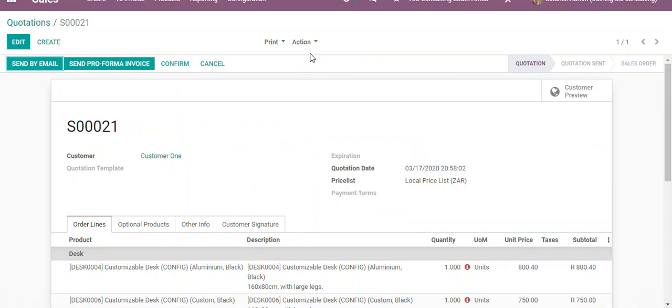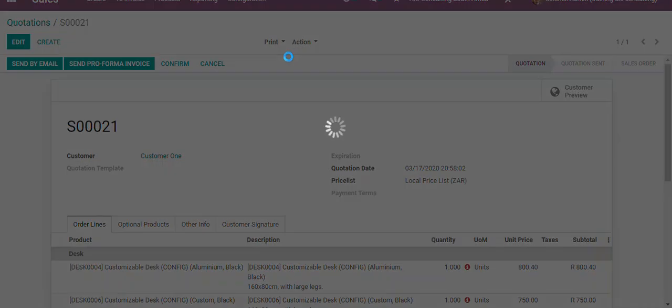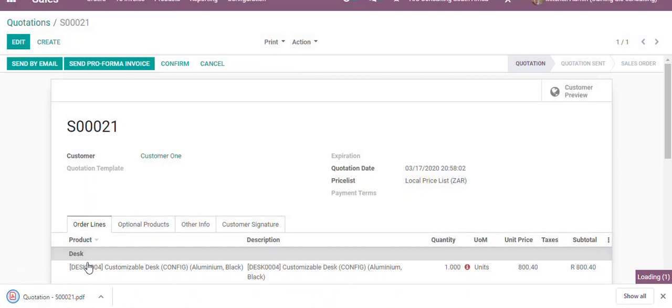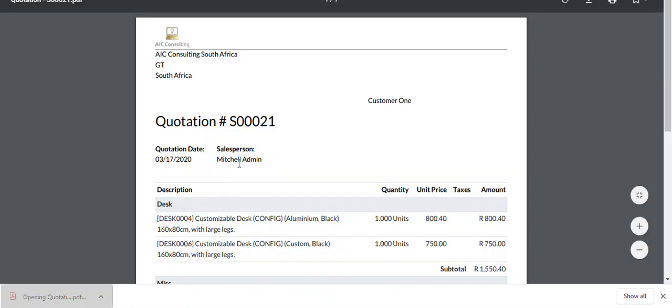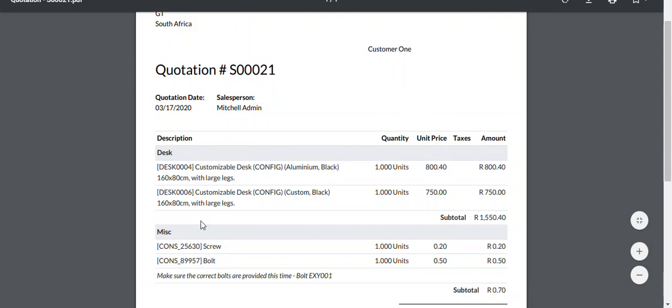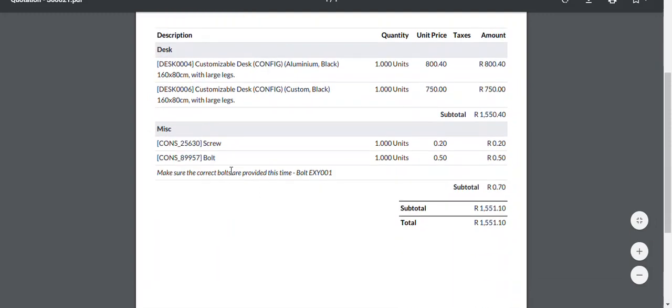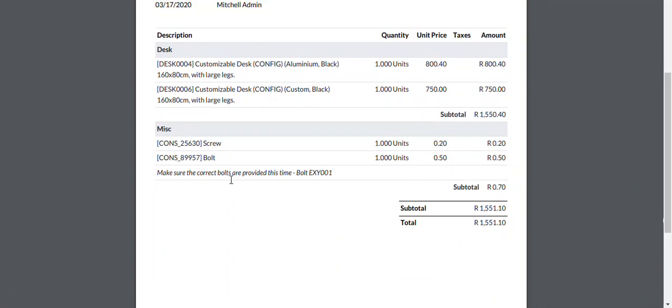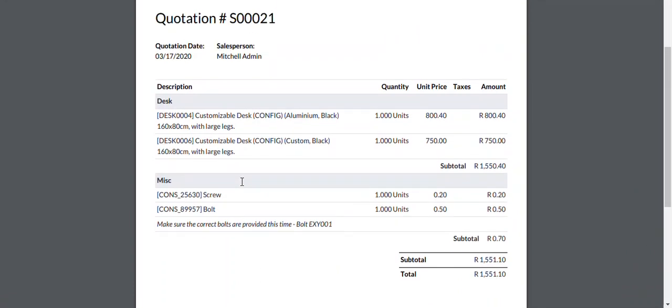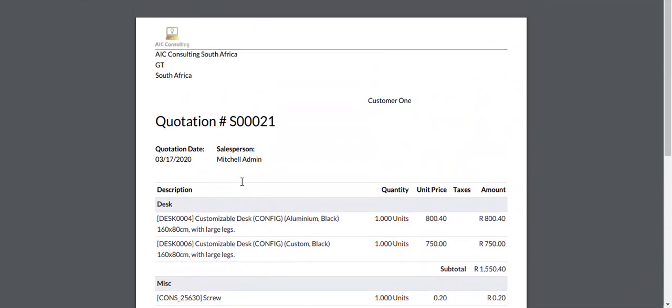Now I would like to show how the printout will look. I'll click on print and click on quotation. You can see that our sections separate the items, and our note is added to the specific product. This makes it a lot easier when sending out quotations to customers and is more professional.